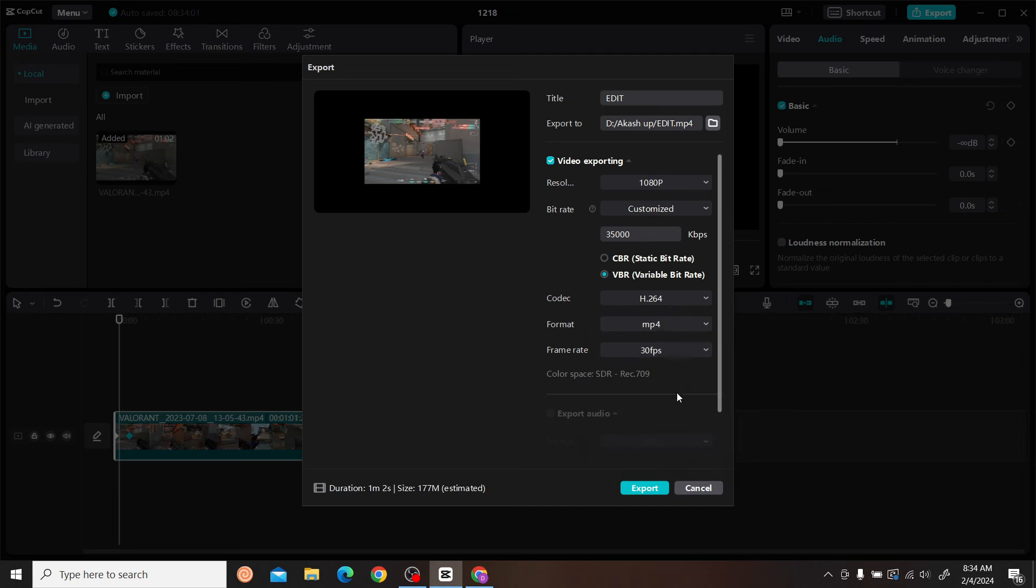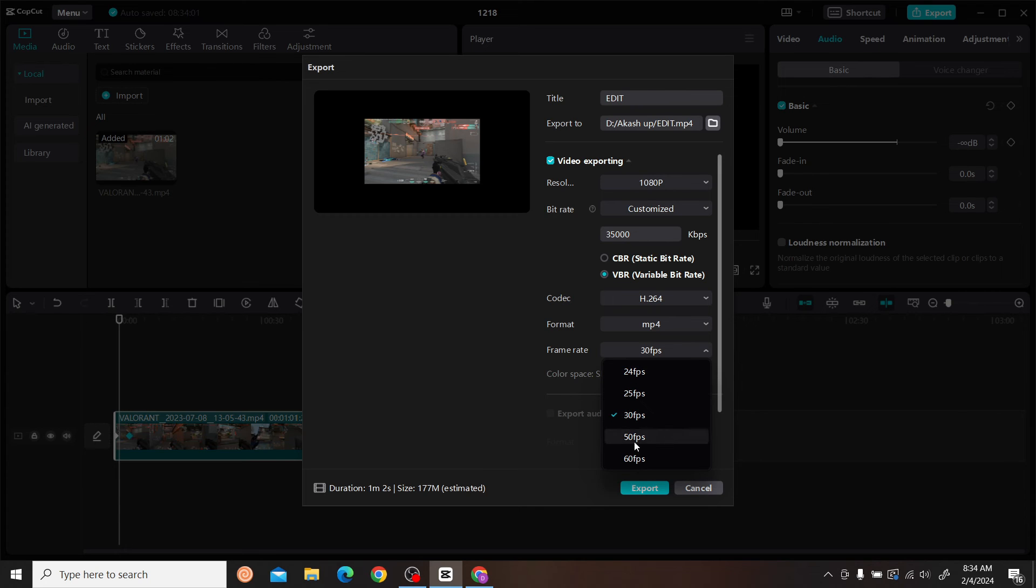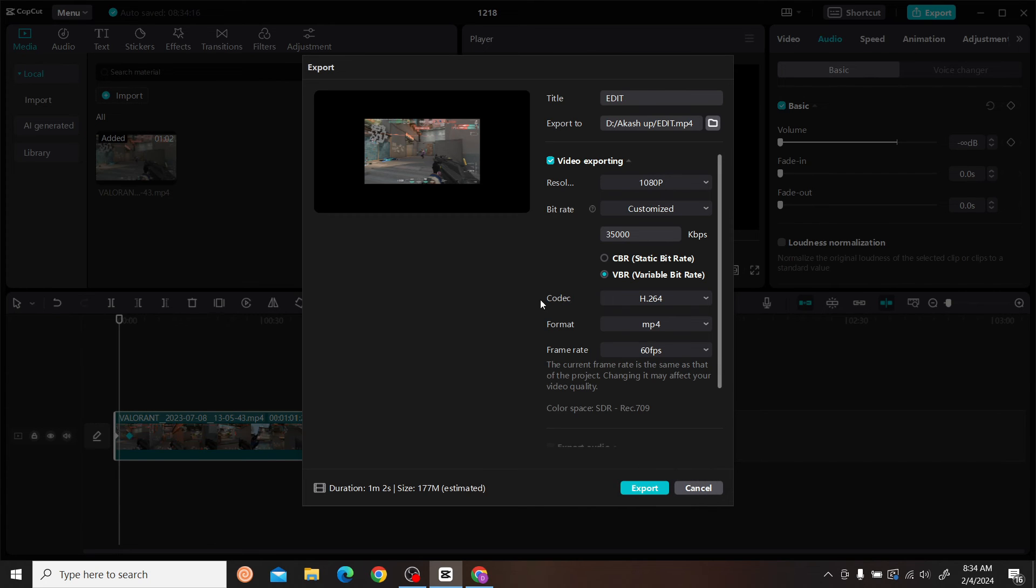The format will be MP4, and you can set your frame rate here - 60fps for better quality.